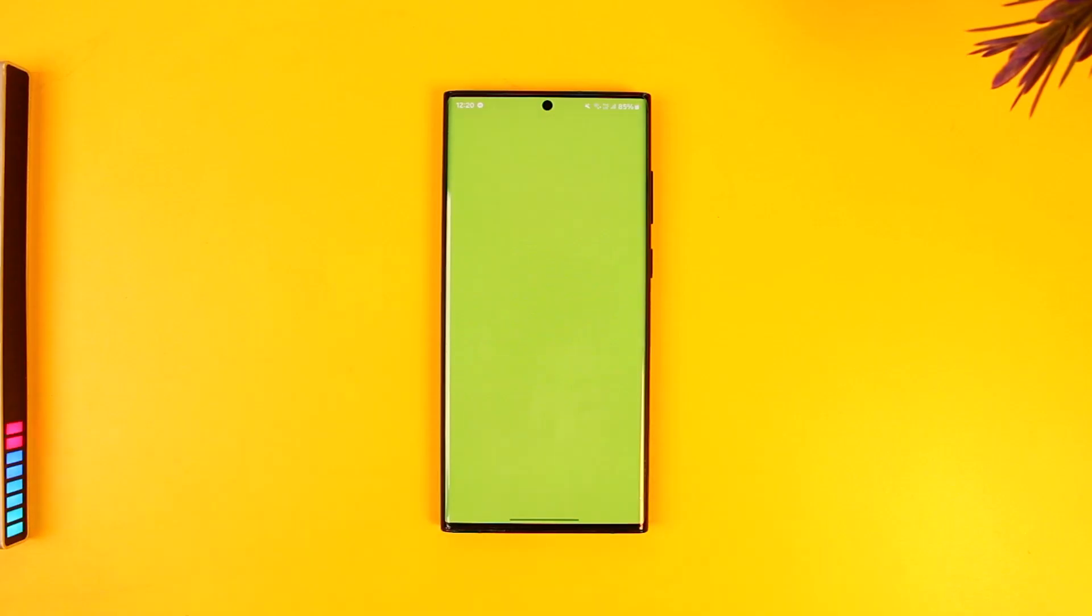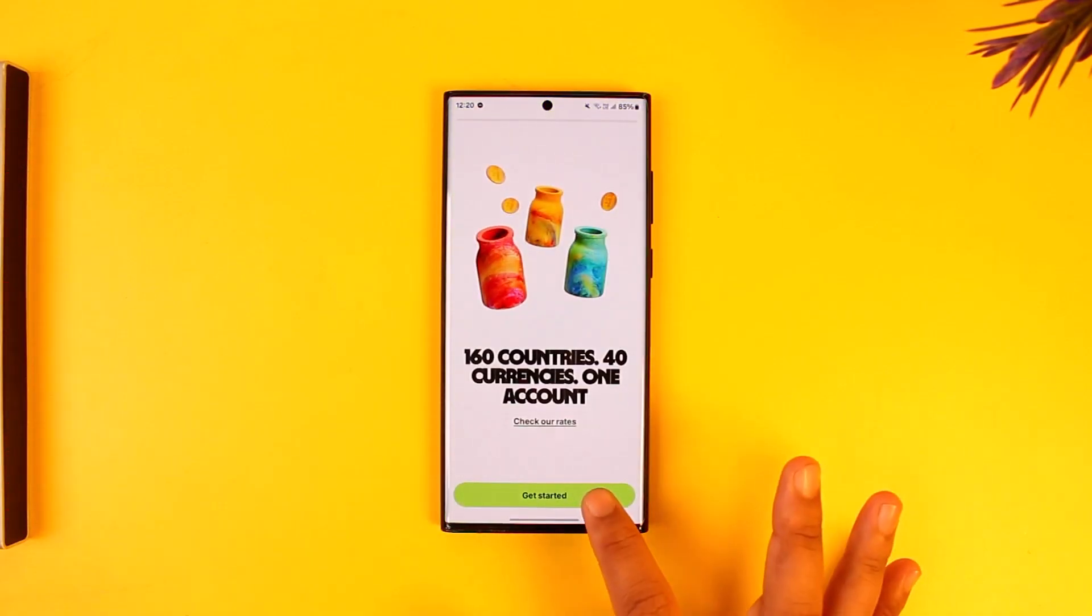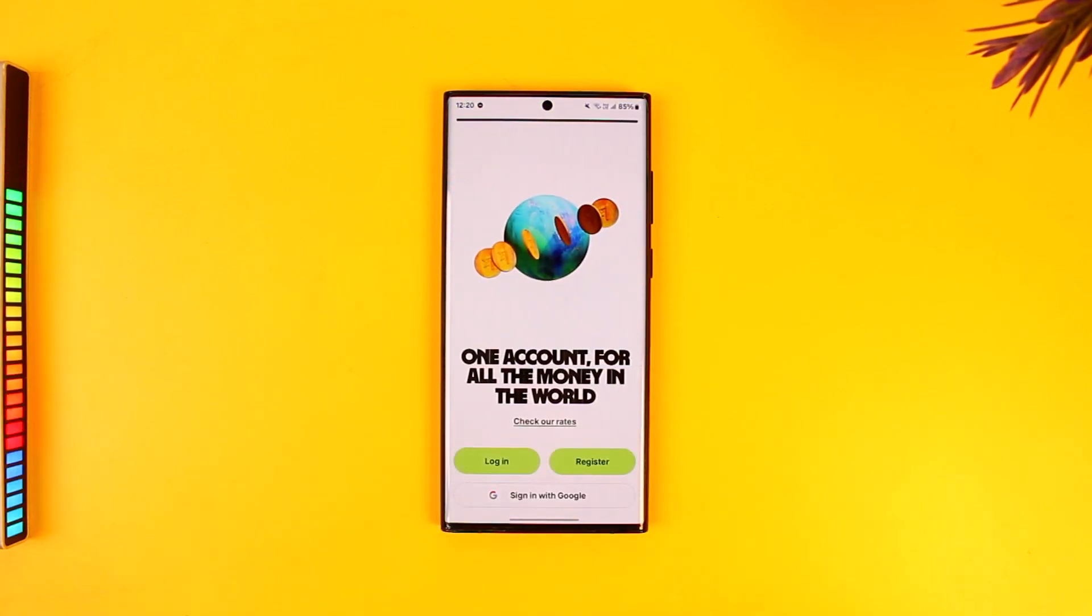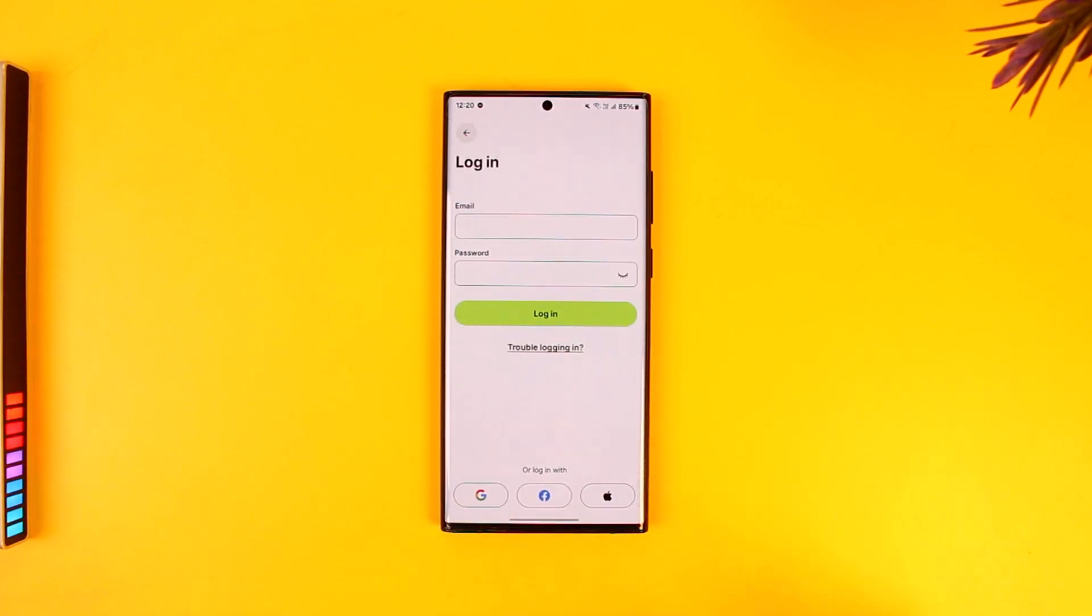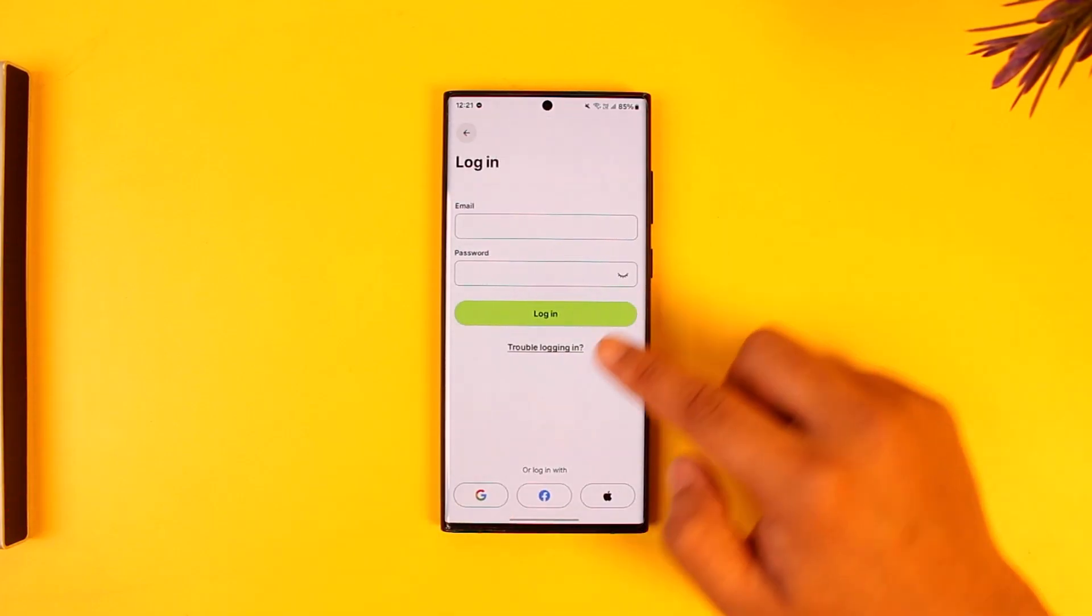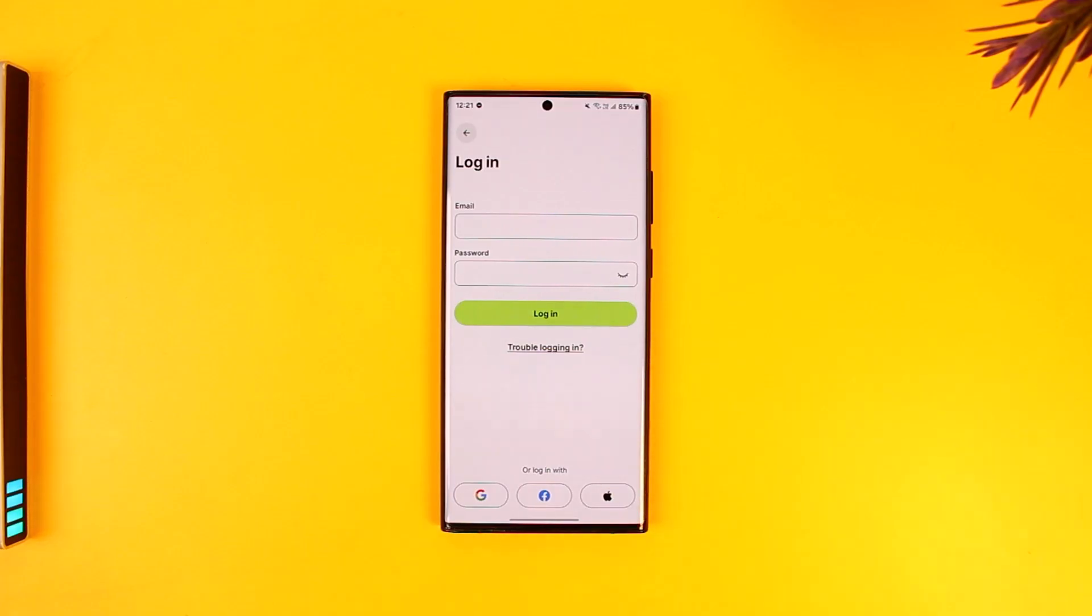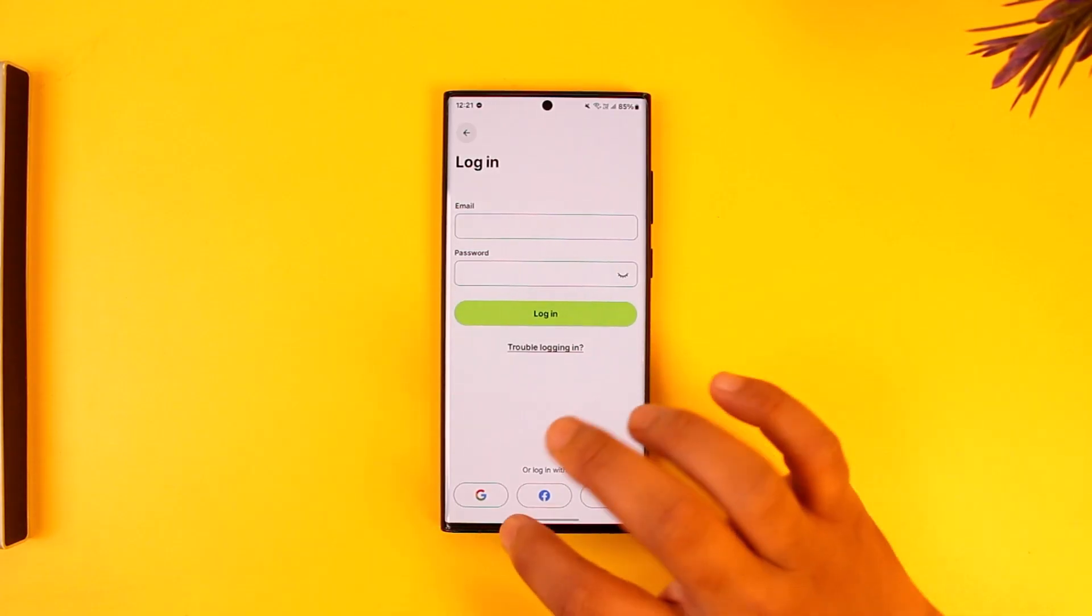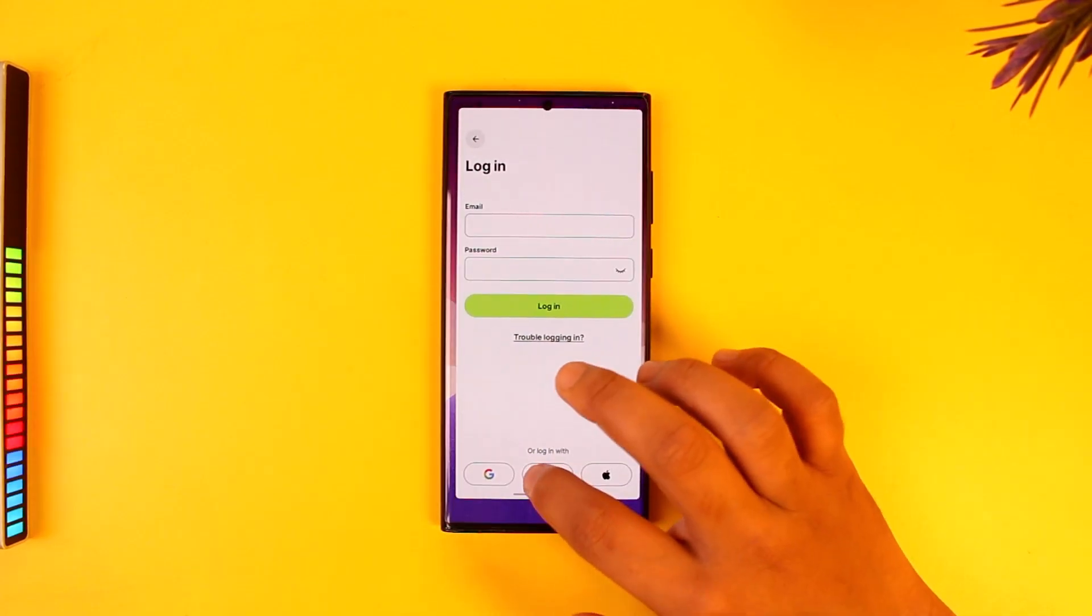If you're still not able to log into your Wise account, the issue could be with your password. Make sure your login credentials are correct. If you forget your password, you can tap on 'Trouble logging in' and reset it. Alternatively, you can log in with Google, Facebook, or Apple ID if you've linked with either of those. This way you should be able to fix login errors on the Wise app.